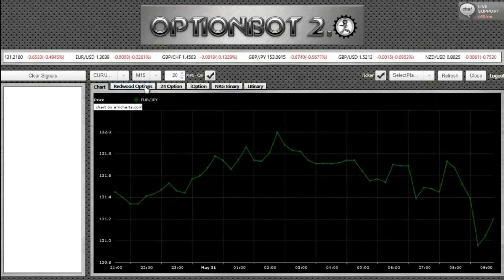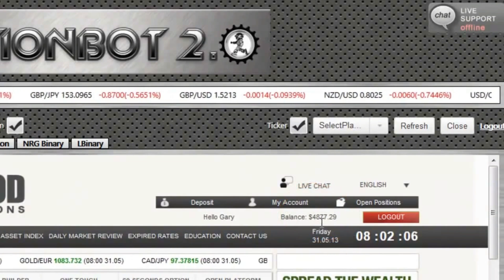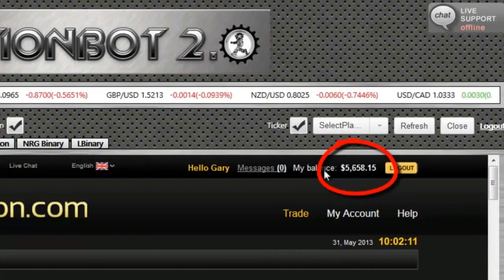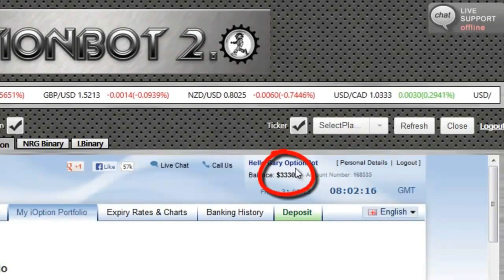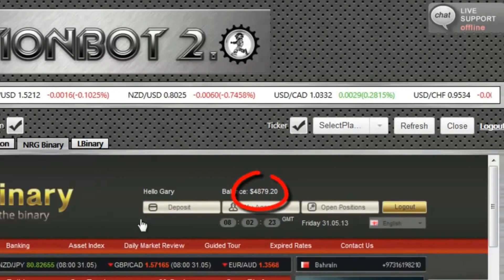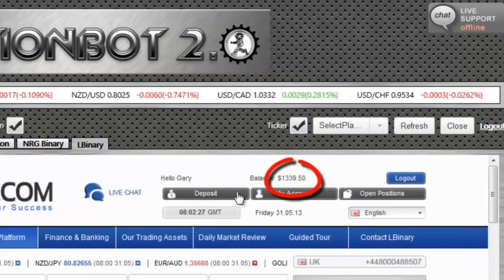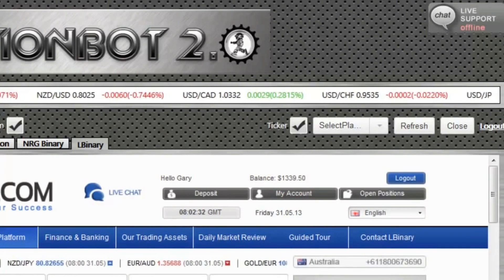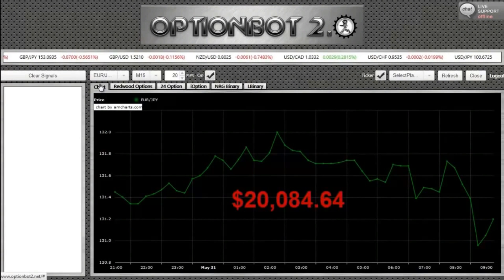Let's take a look at Redwood Binary — I have $4,877.29 in my trading account. In 24 Option, I have $5,658.15. In iOption, I have $3,330.50. With NRG Binary, I have $4,879.20. And finally, with L Binary, I have $1,339.50, giving me a total of $20,084.64 to trade with across all five platforms.